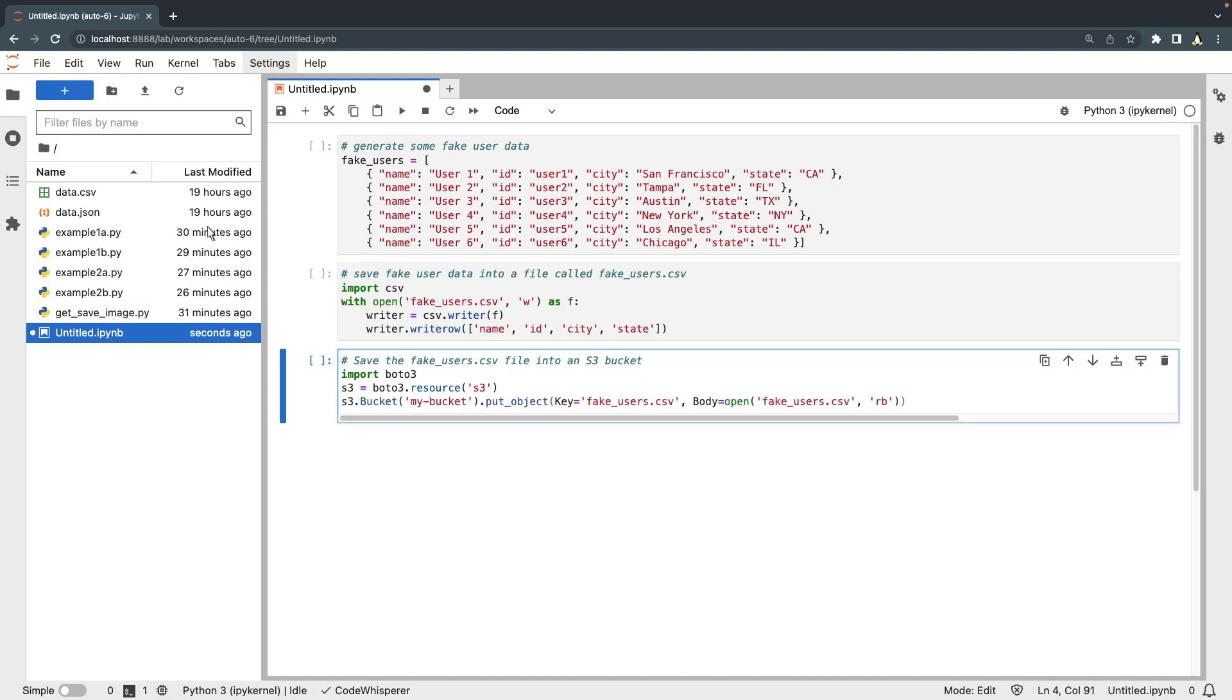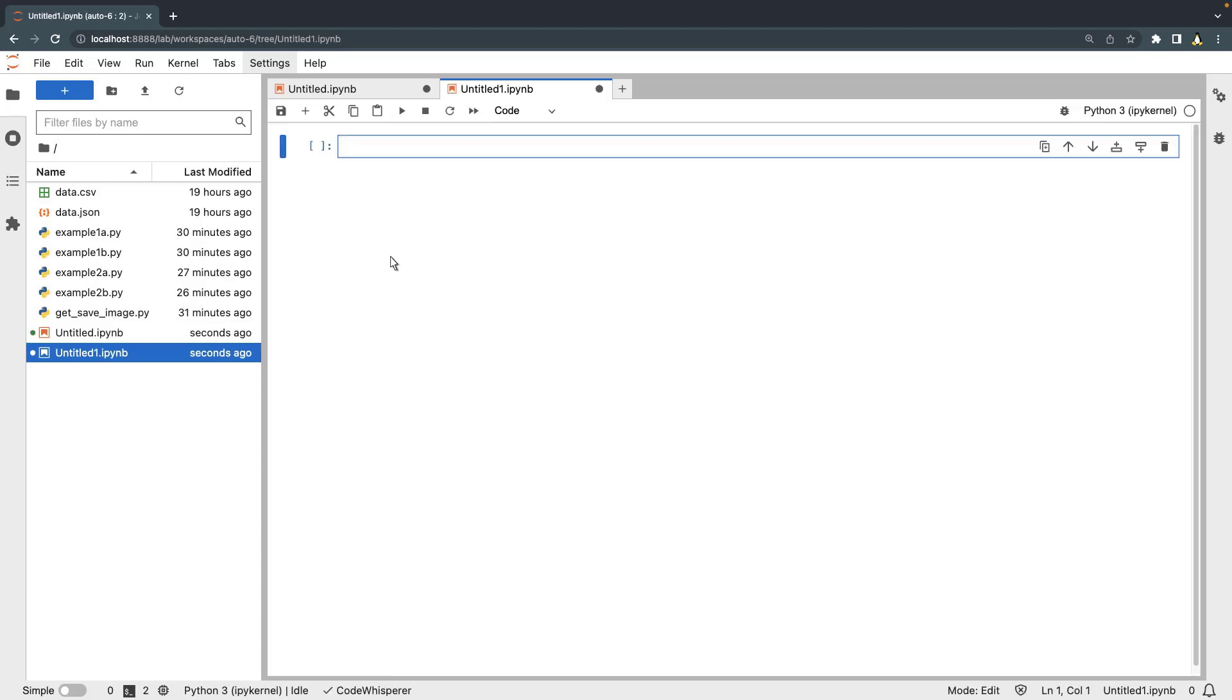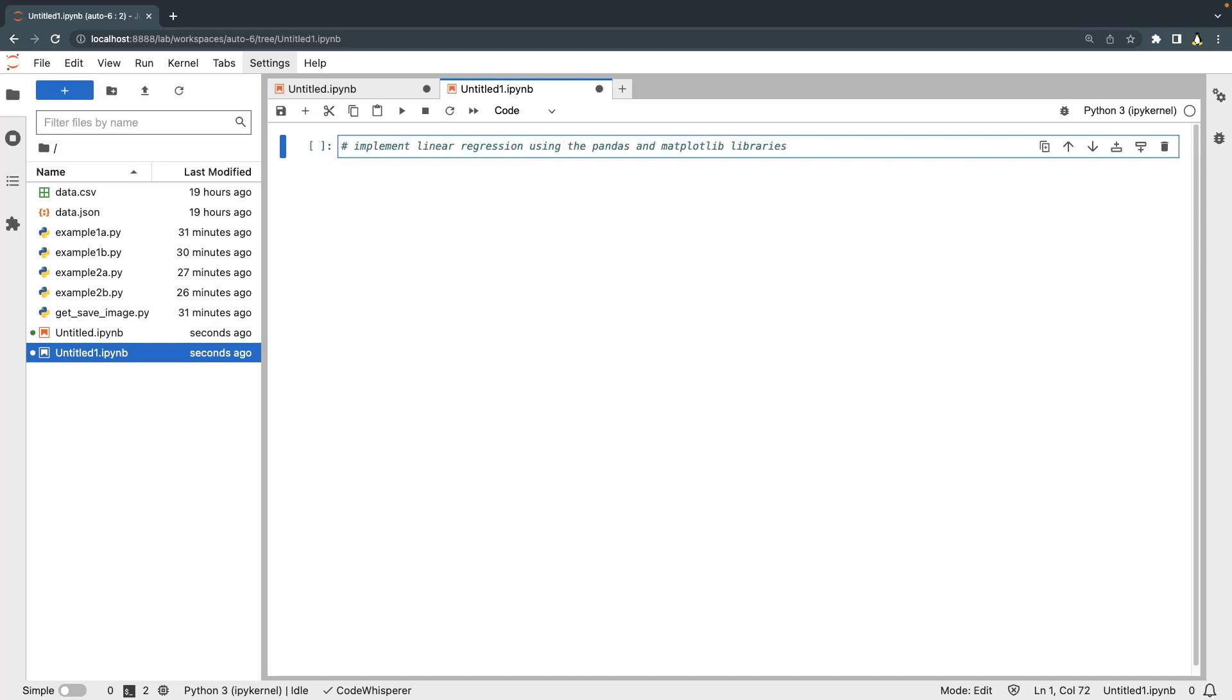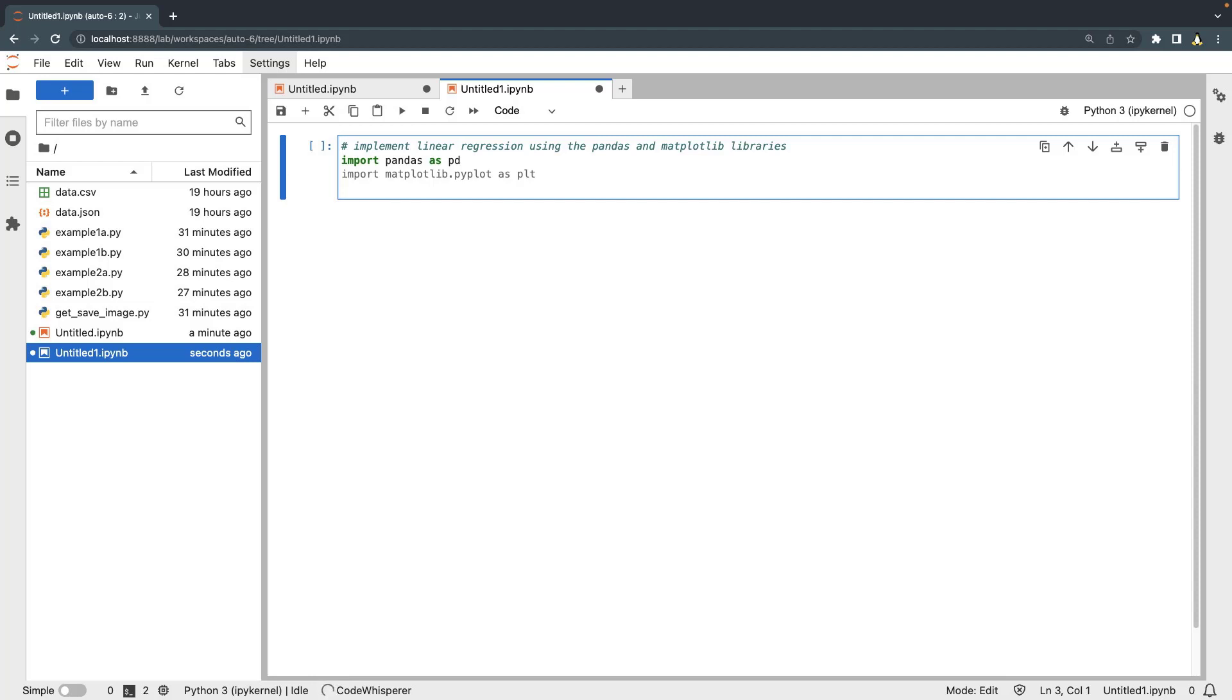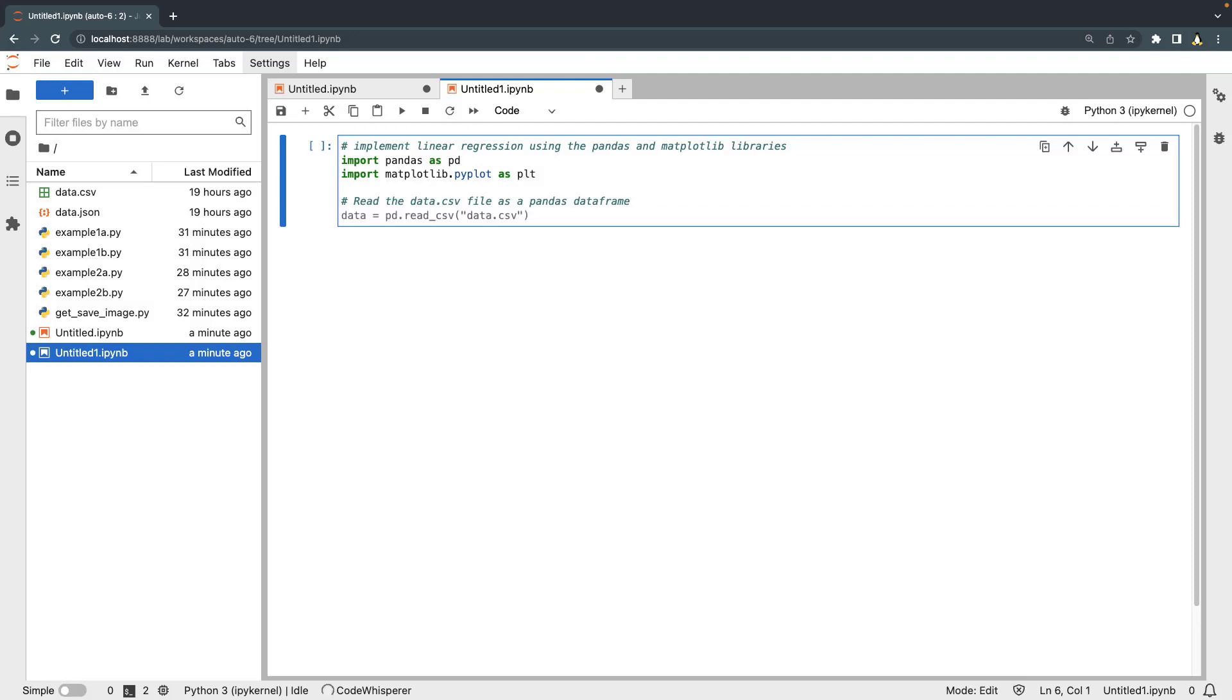Now let's create a new Python 3 notebook to implement linear regression using CodeWhisperer. We'll begin by typing a comment. CodeWhisperer suggests the libraries to import. Next, we'll add a comment that tells CodeWhisperer to read the data.csv file as a pandas data frame.